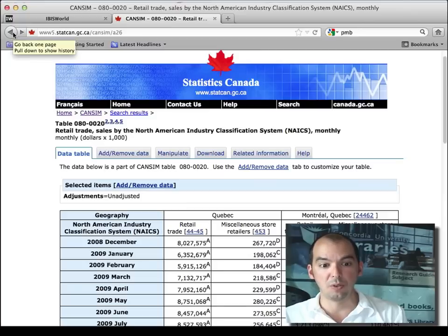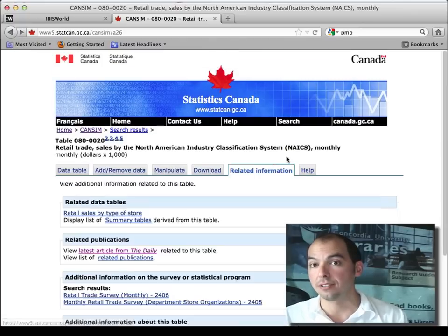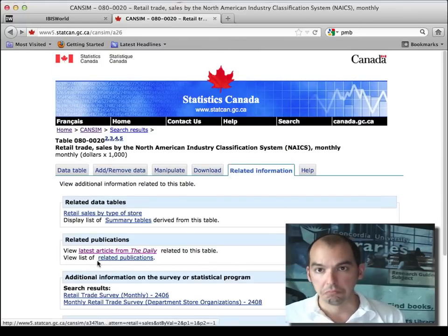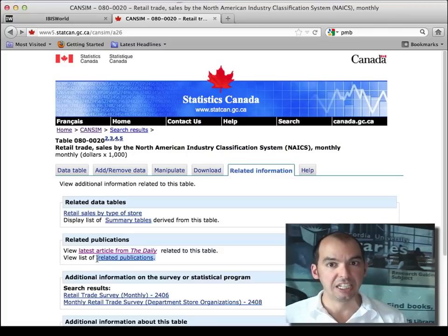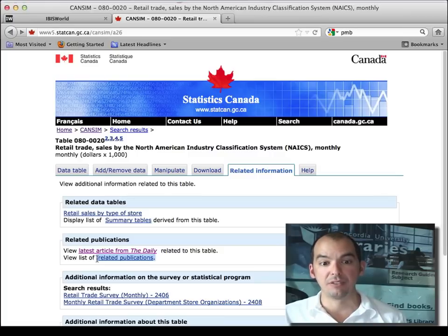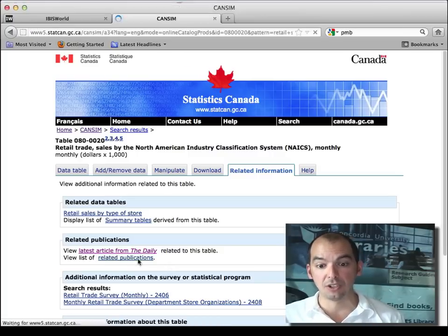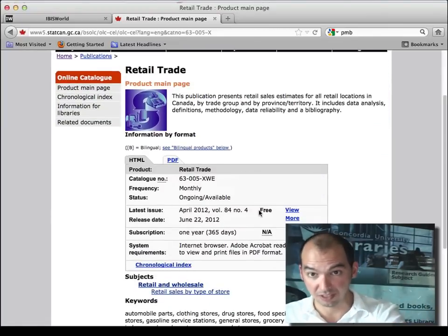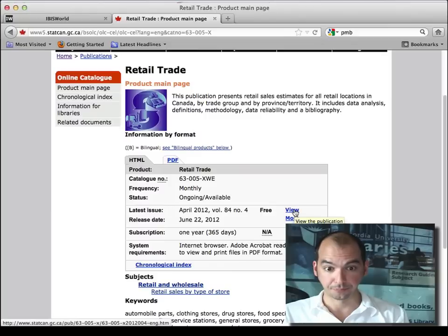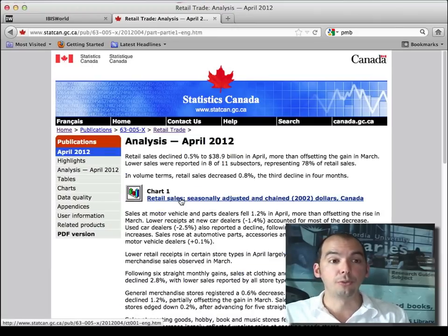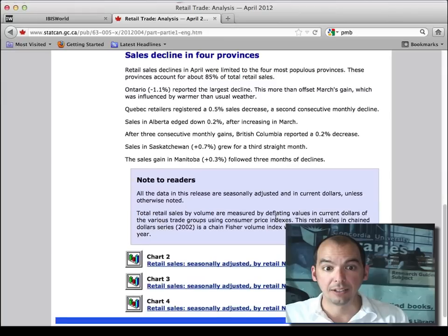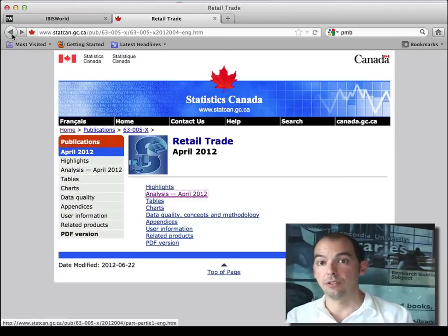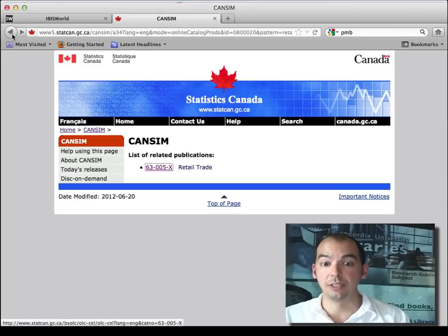So that's a way to discover additional interesting reports. Other related information — you might want to look at the publications that Statistics Canada issues weekly, monthly, quarterly, yearly that feed off this data table. Click on that and it's going to tell you specifically — this is the retail trade publication. It's free, so you can view it whenever it comes out. You can look at previous issues, the analysis they have to say about that, different charts. So from CANSIM, finding a really interesting data series, you can also find related information.